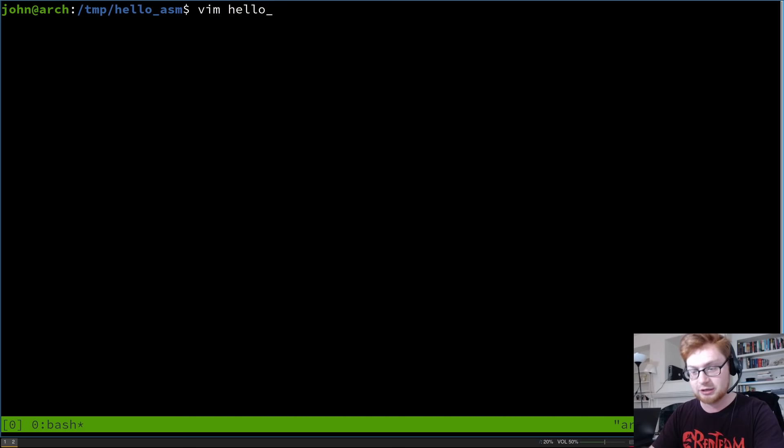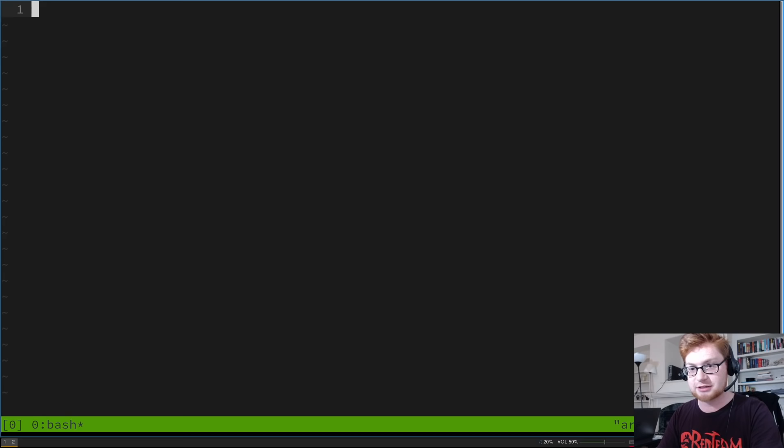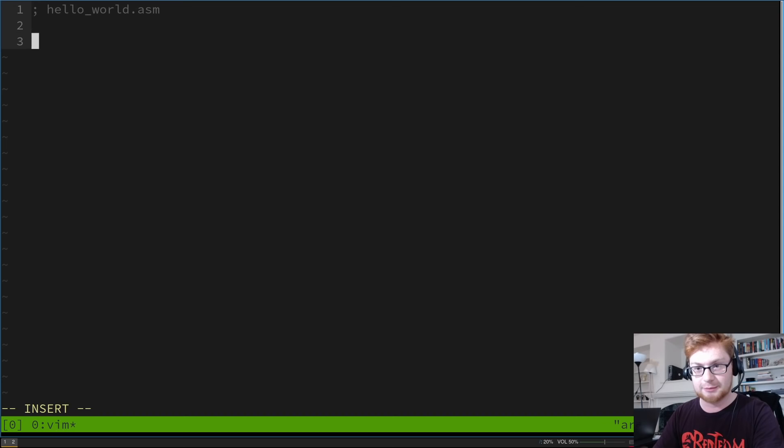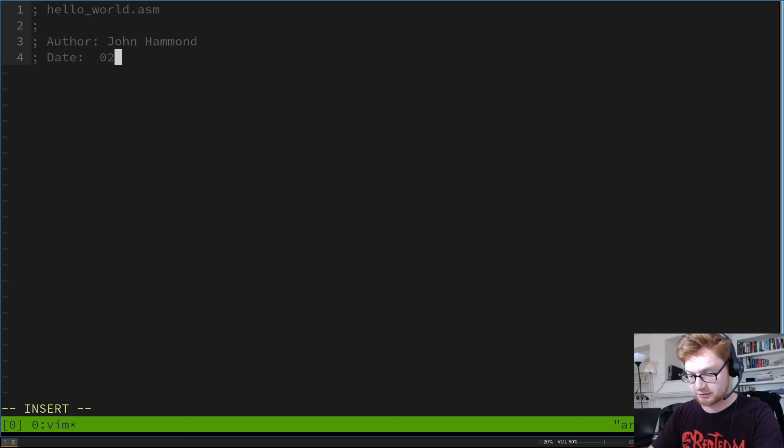I'm going to be using Vim as my text editor, because I am trying to move into that realm. I'll do: vim hello_world.asm, using a .asm extension. I'm just going to note a couple comments. You can specify a comment with just a semicolon. So I'll note the filename and the date — TMUX is telling me it is October 3rd, 2019.